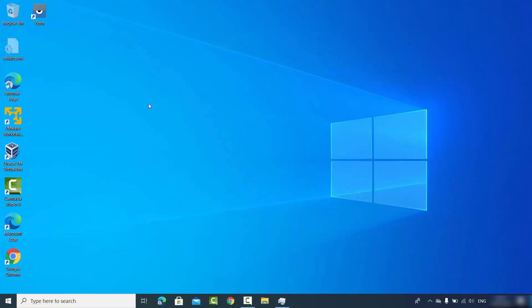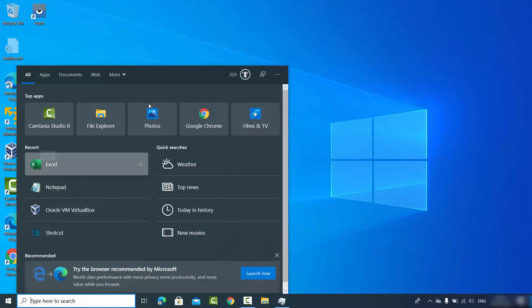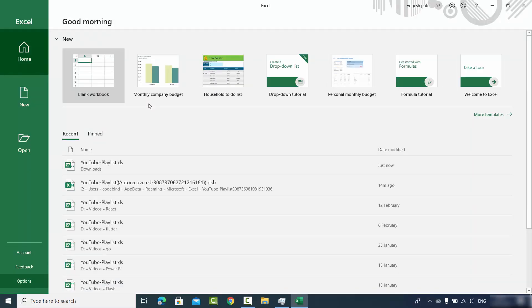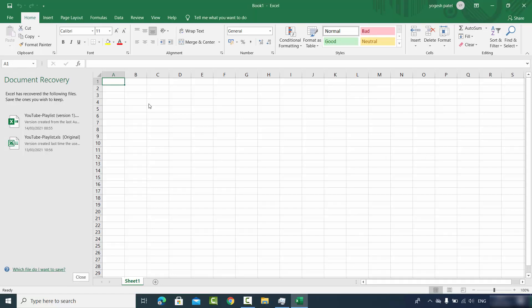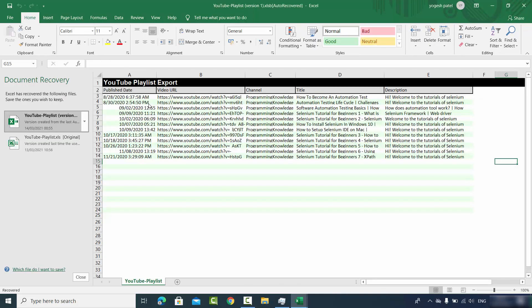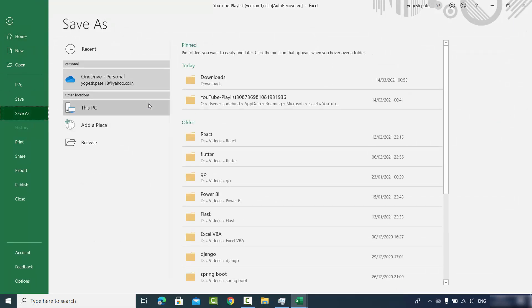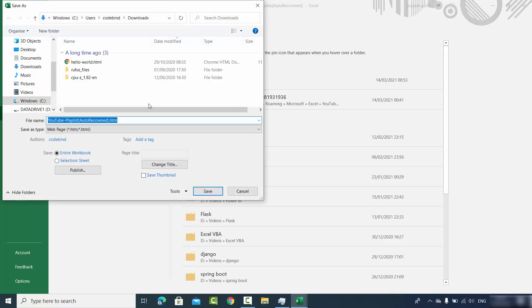To recover it, open Excel again. You'll see a Document Recovery option. If you have an older version of Excel, open any blank sheet and you should still see document recovery options. If the Document Recovery panel appears, select the document you want to recover, click File, then Save, give the file a name, choose where to save it, and your Excel file will be recovered.